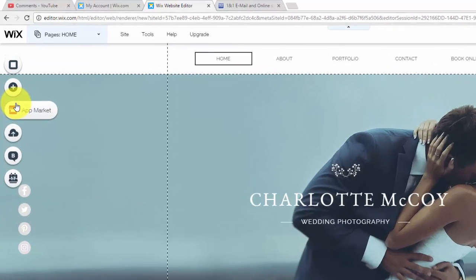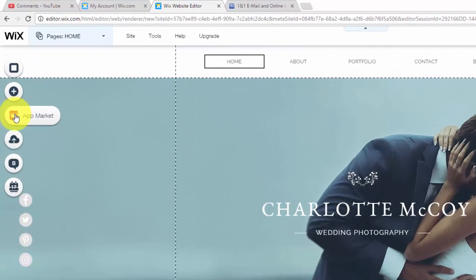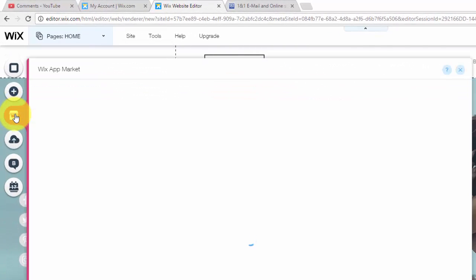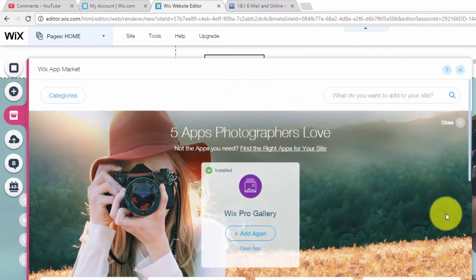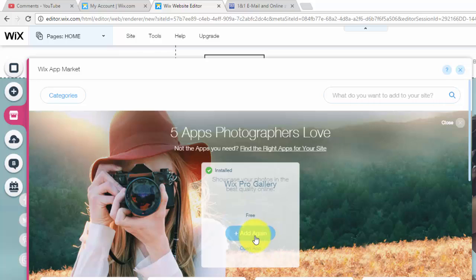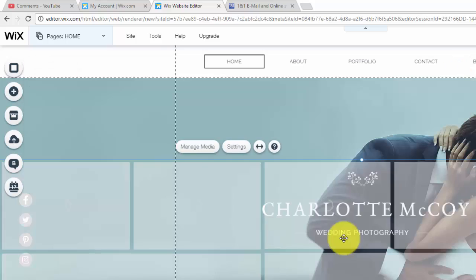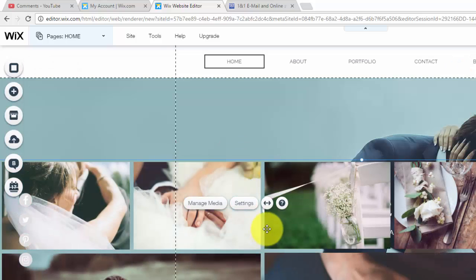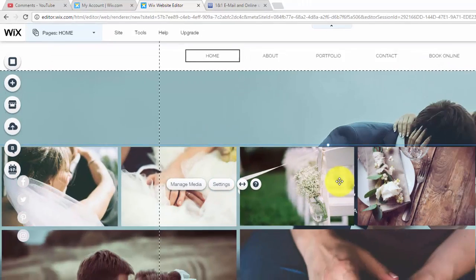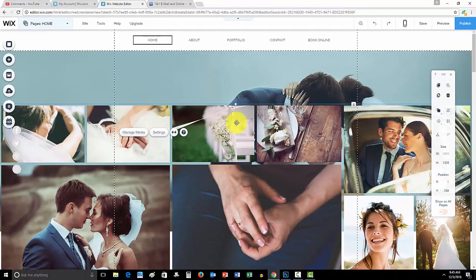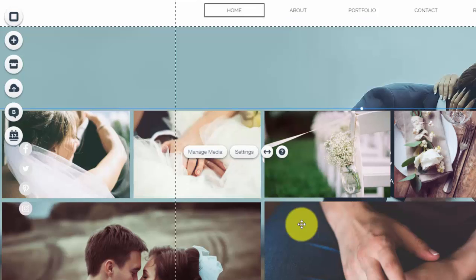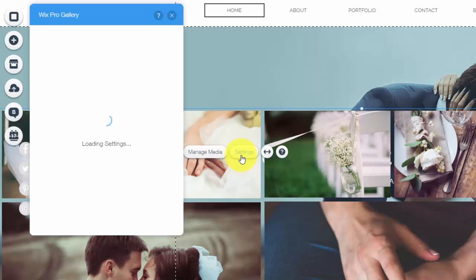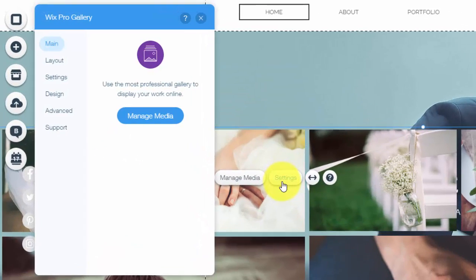So here we go, we're going to go over to the app market. Once we get to the app market we're going to add Wix Pro Gallery. Once we add that we're going to click settings again, that was Wix Pro Gallery, and you could type that in the search bar, just click it and then we'll go to settings.